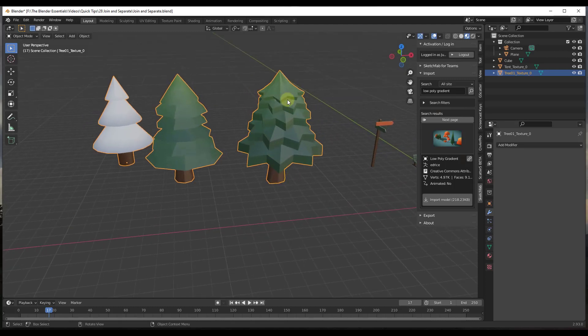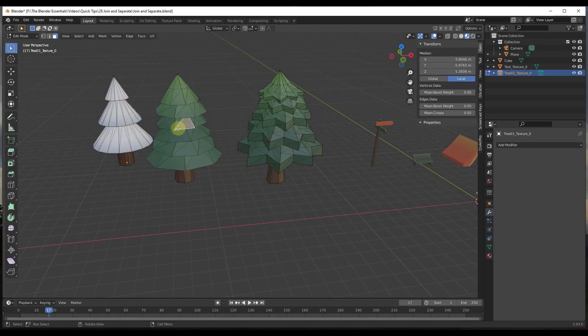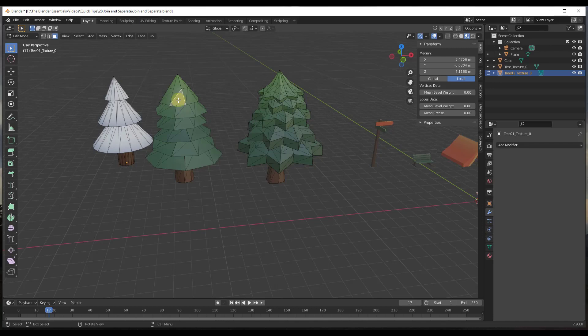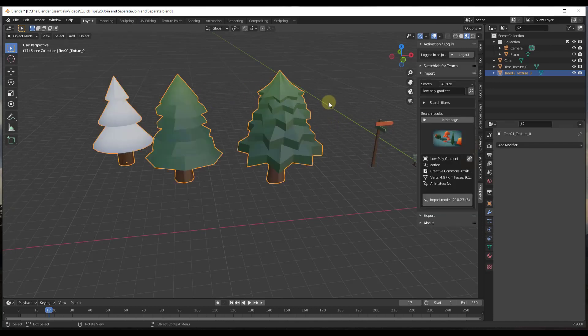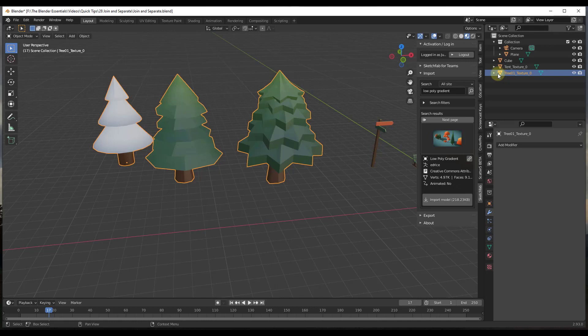In addition, if I tab into edit mode like this, notice how I can edit any of these now instead of just one or the other. Basically all of the geometry that was inside of these objects is now contained inside of a single mesh object.